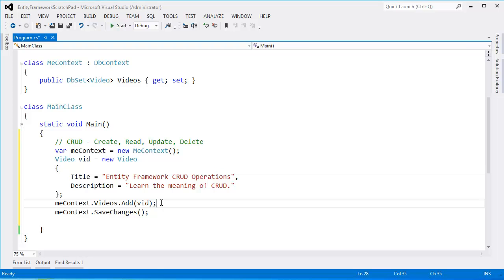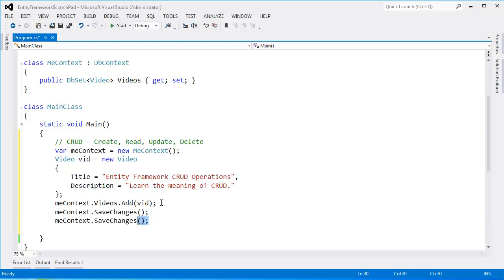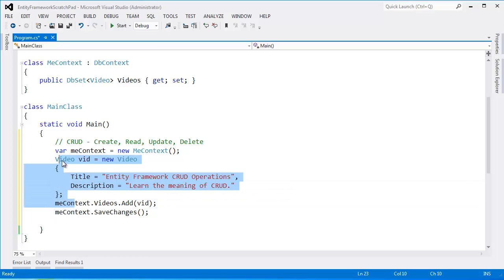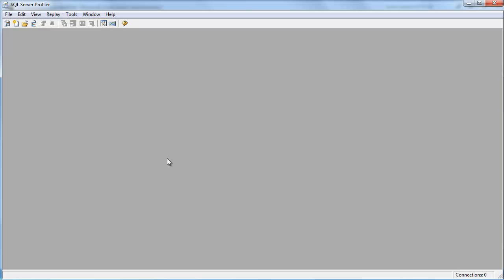In this case we've added it as we've done in previous videos. So now all I have to say is me context dot save changes. Oh I already had save changes here. Control L save changes and me context will say hey insert a video into the underlying table as we've seen before in previous videos. But I just want to show that again.